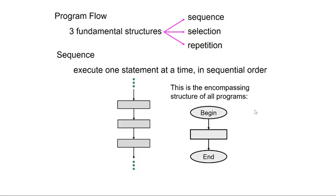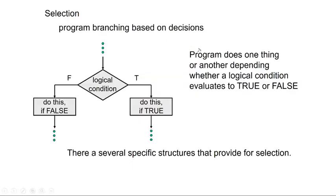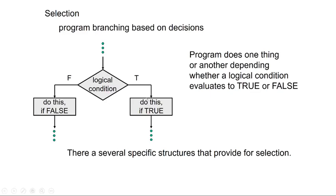Selection is program branching based on decisions. So you'll come into this from some other place in your program or flowchart and you have to make a logical condition. So this is basically a test. If it's true, then you're going to do one thing. If it's false, you may or may not do another thing. So the program does one thing or another depending upon whether that logical condition evaluates to true or false. There are several specific structures that provide for selection.